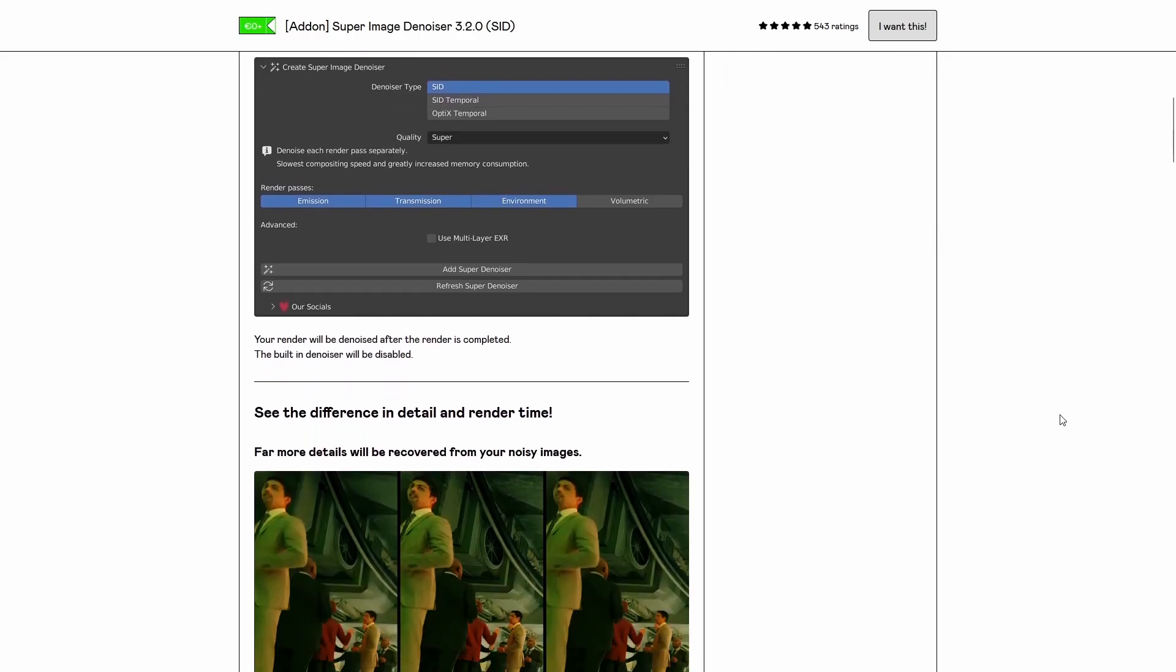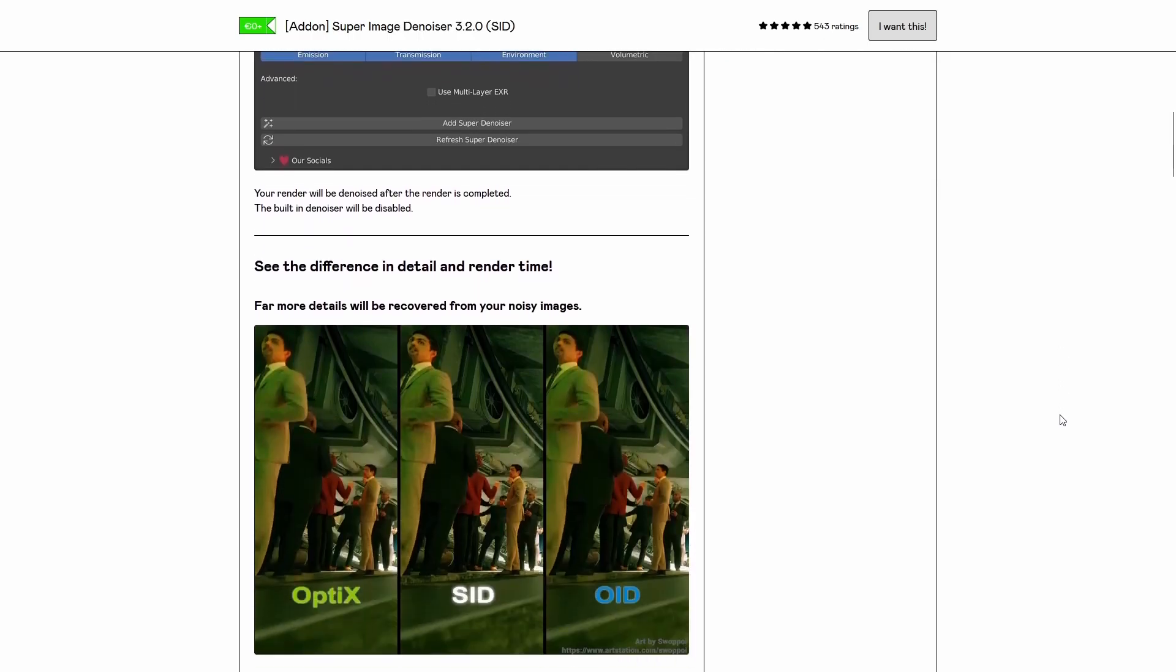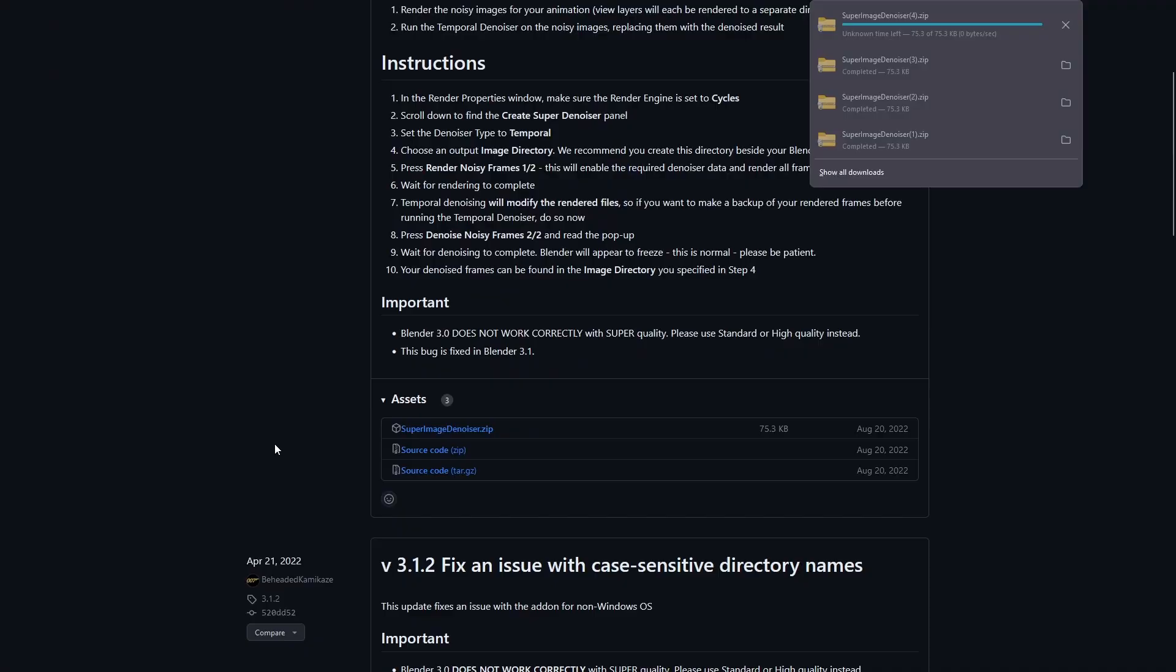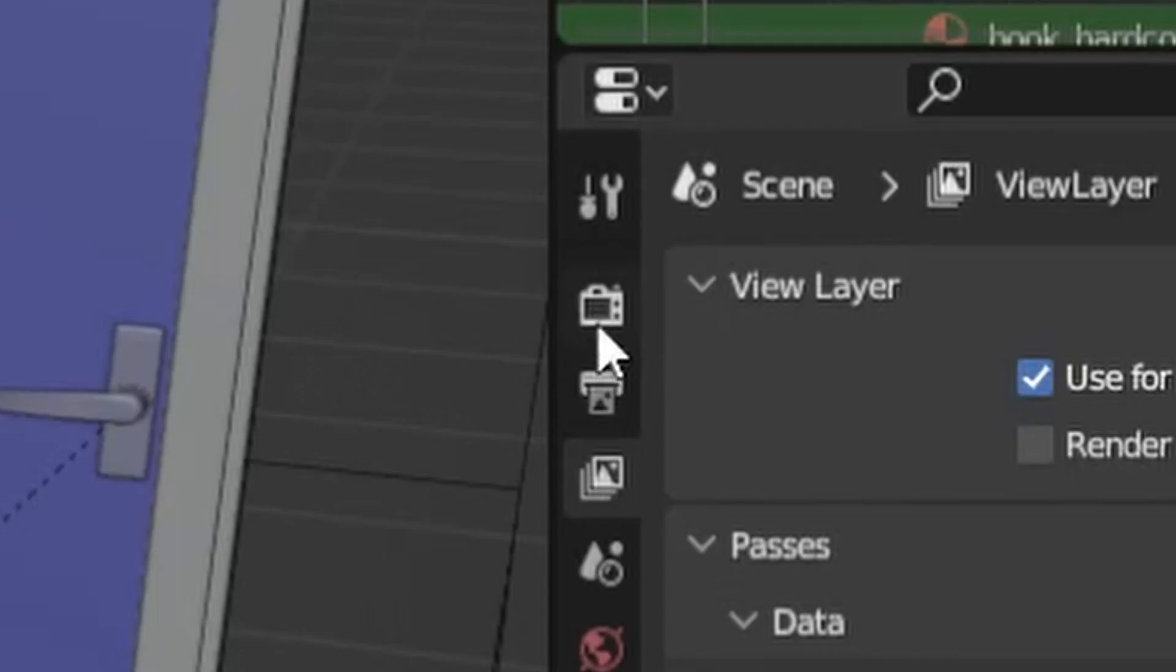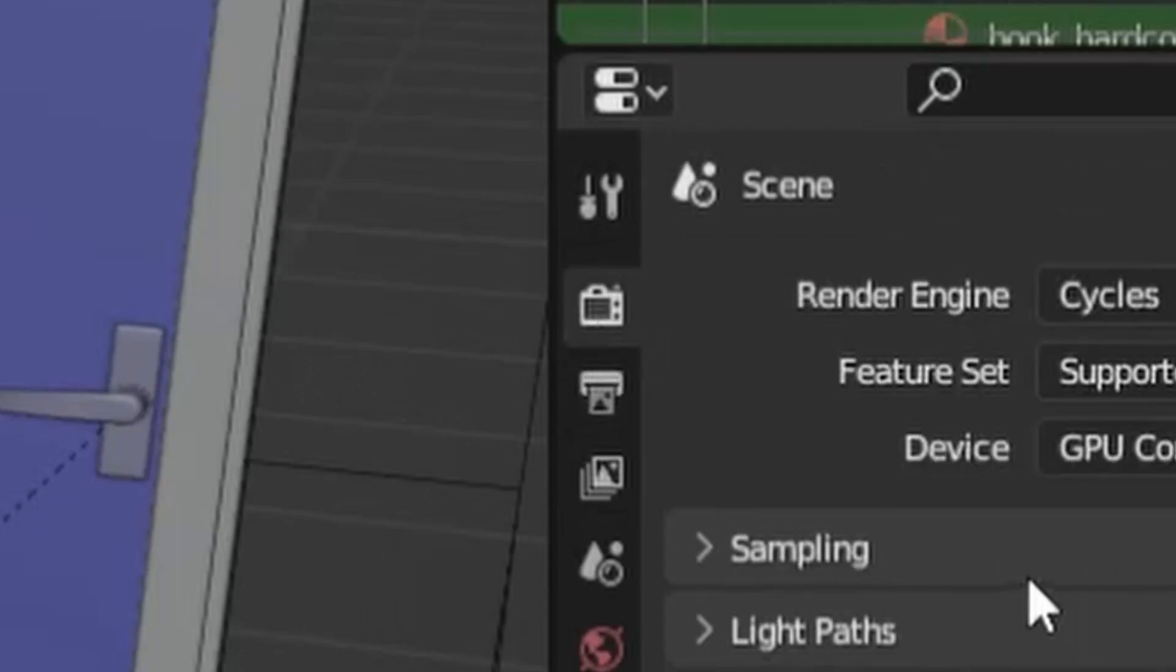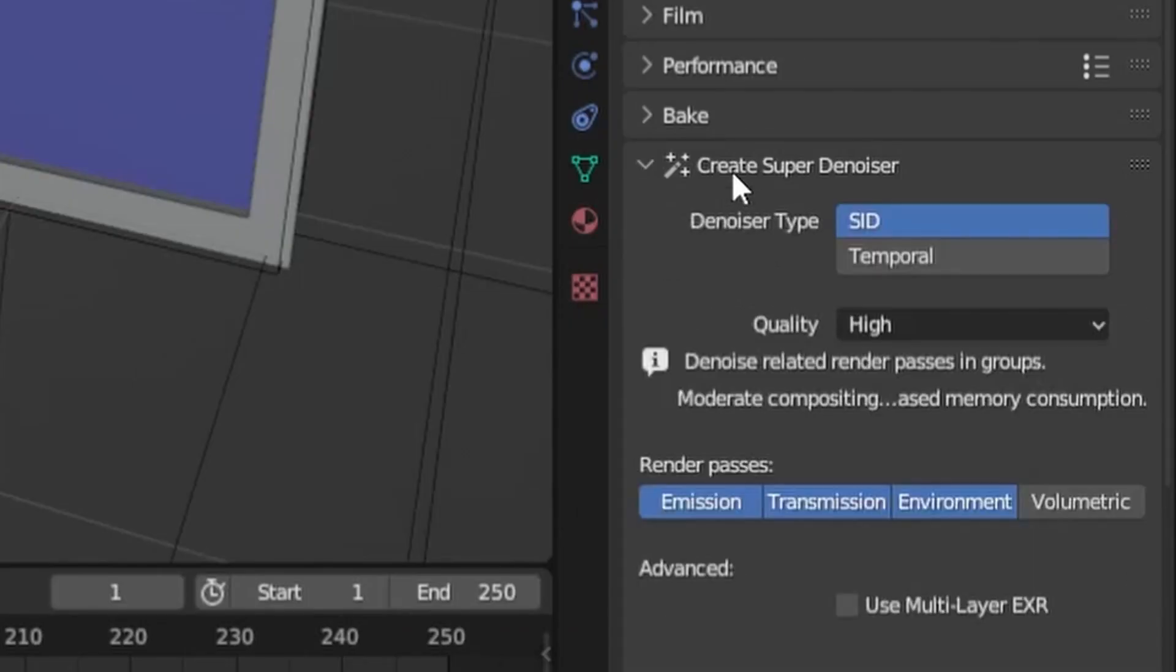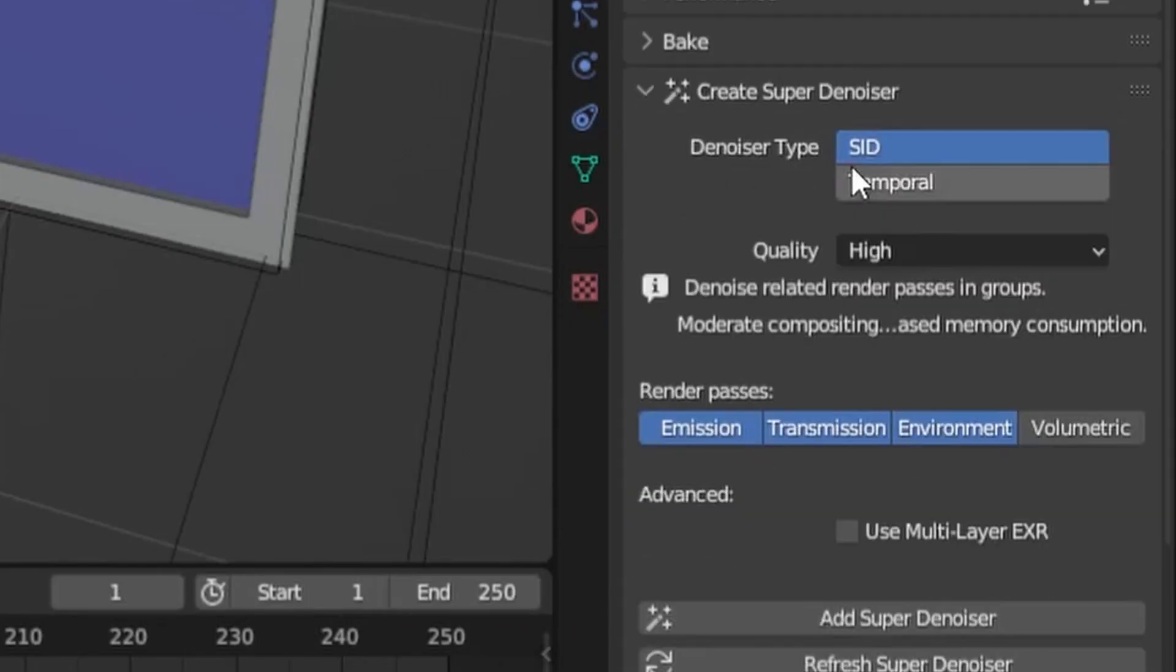To get the best denoising quality, we'll use the Super Image Denoise plugin for Blender. So download it, install it, then go to the Render tab, down to the Create Super Denoiser section.